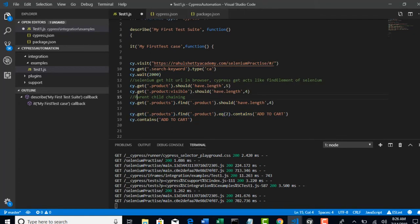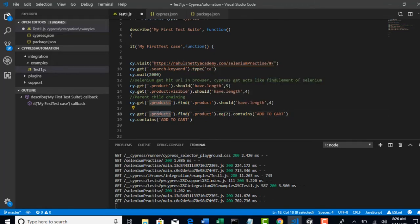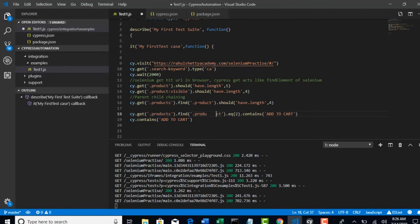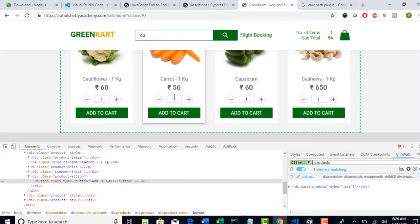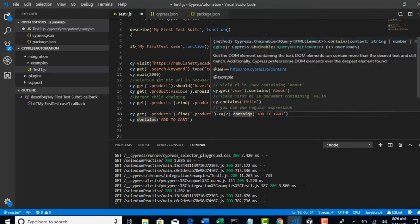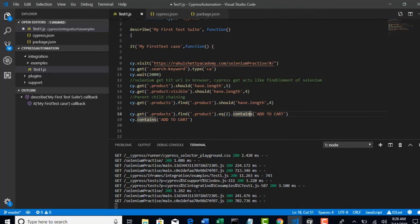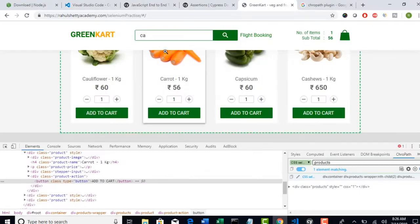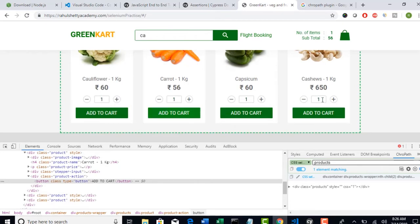So, that's why I am saying parent-child chaining. Now, scope of this dot product will be inside this dot products list. And, now the second index whatever you pulled will be this one, right? And, now if you apply contains on top over this second product, the scope it will search on the second product only. So, for this second product, there is only one add to cart button.